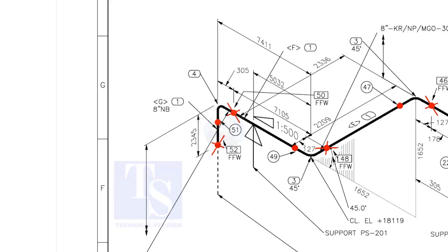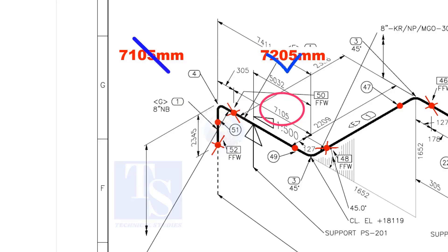As per the drawing, the length of this pipe is 7105 millimeters. But we will fabricate a minimum length of 7205 millimeters pipe.